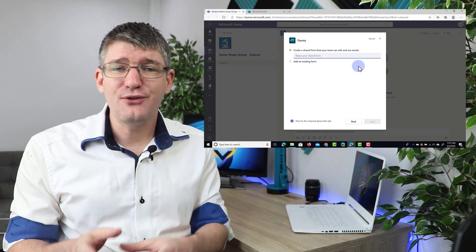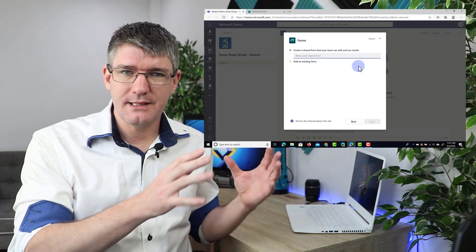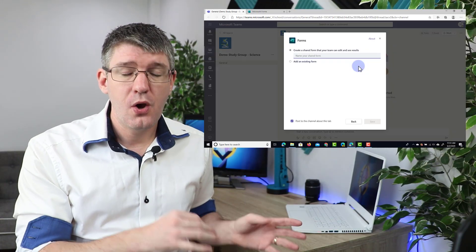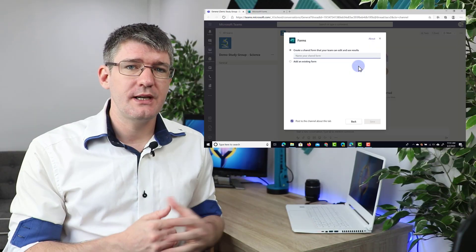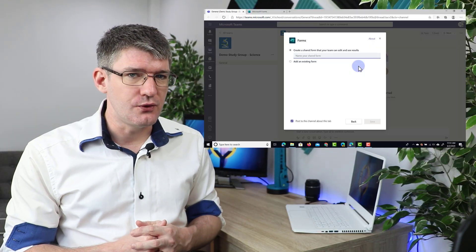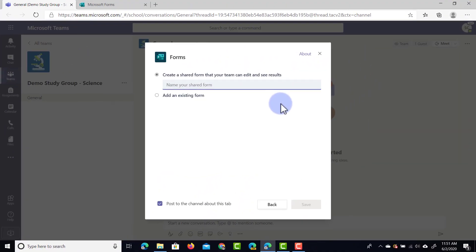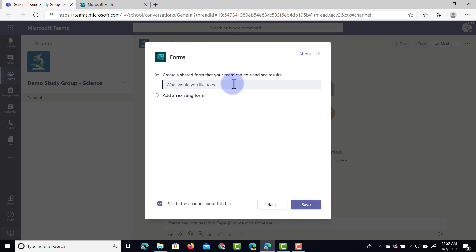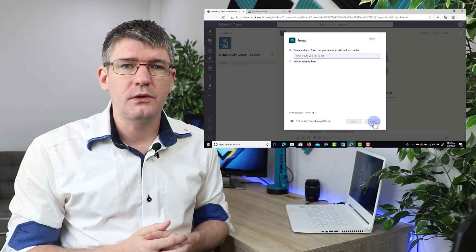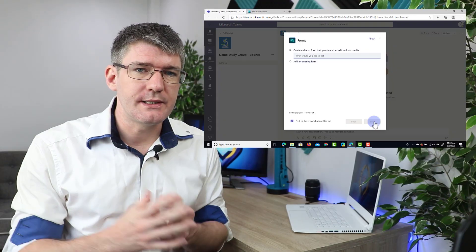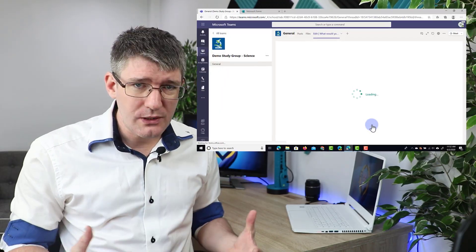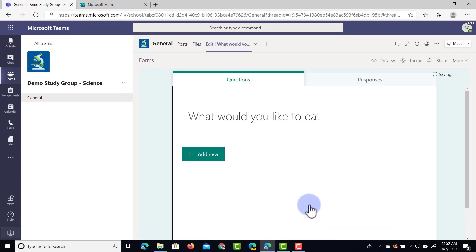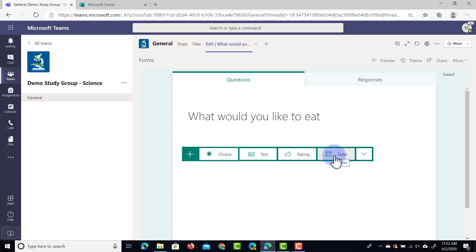Now as I just said you have two options now. You can create a new form or you can add an existing form. Now we're going to create a brand new form. So let's go ahead and do that now. We're going to name our shared form and we're going to ask what would you like to eat? So let's say that we have a get together and we're trying to just poll the sort of food that our people attending our meeting would like to eat. Well we can now add different options here. We're going to add a multiple choice question but this could be a text or a rating or even a date.